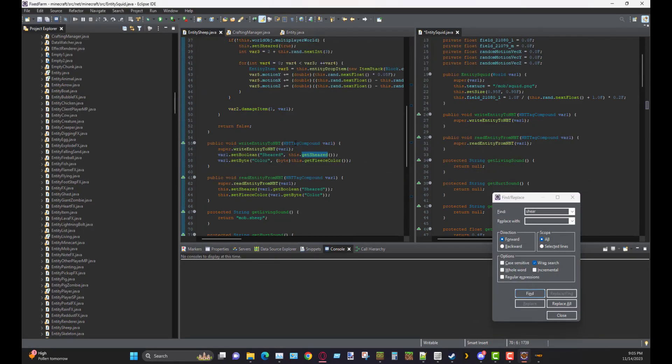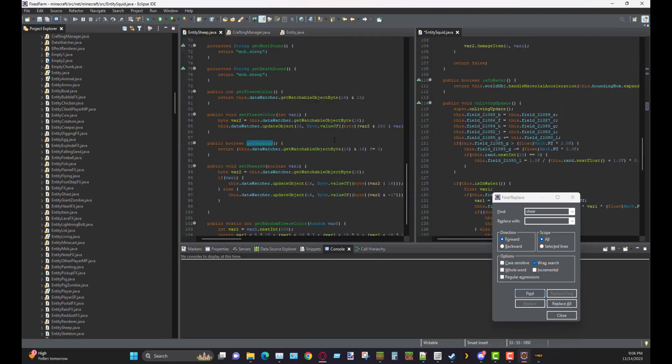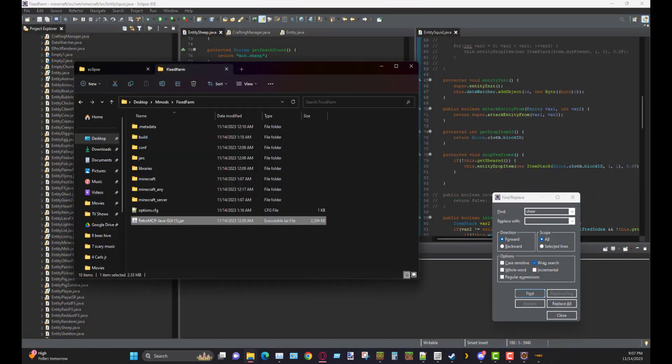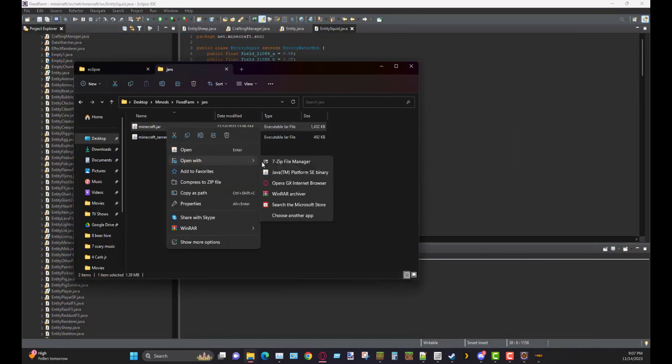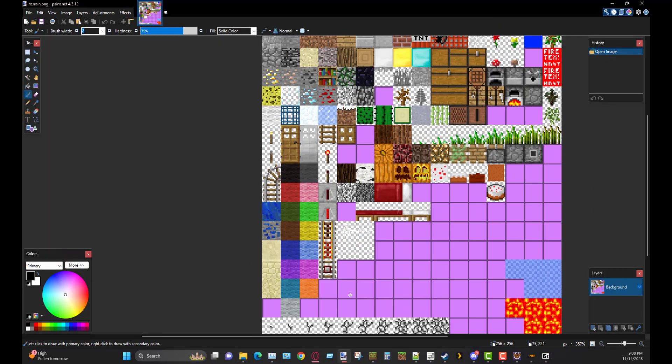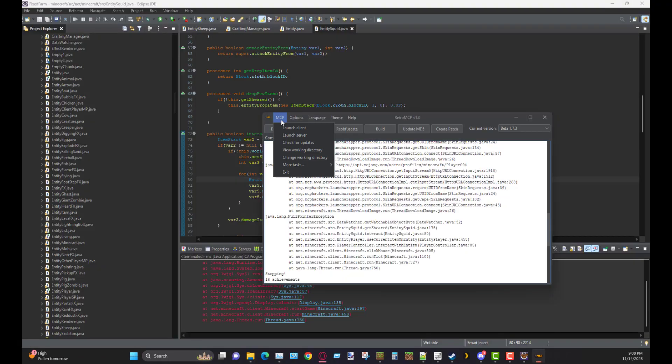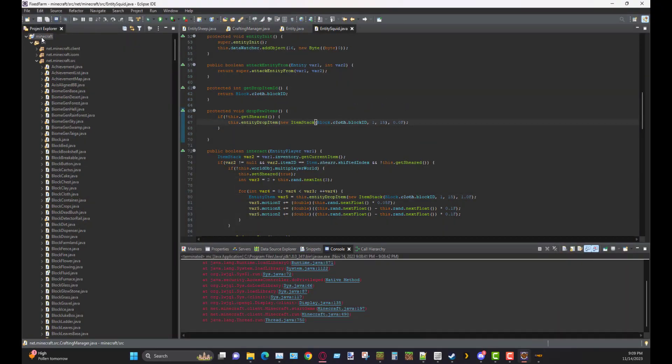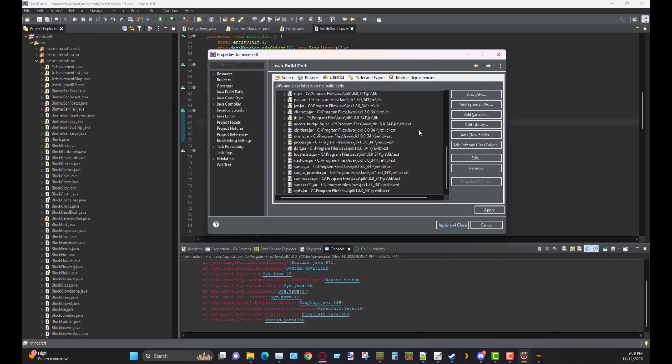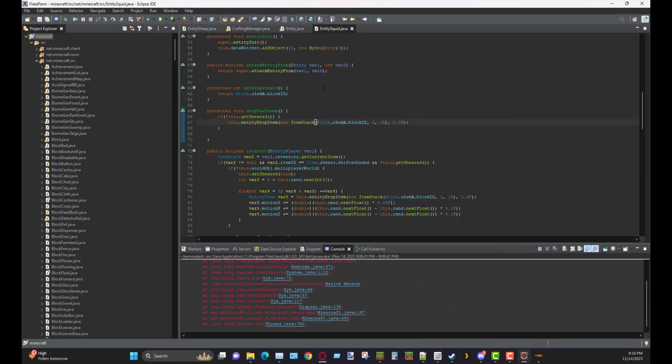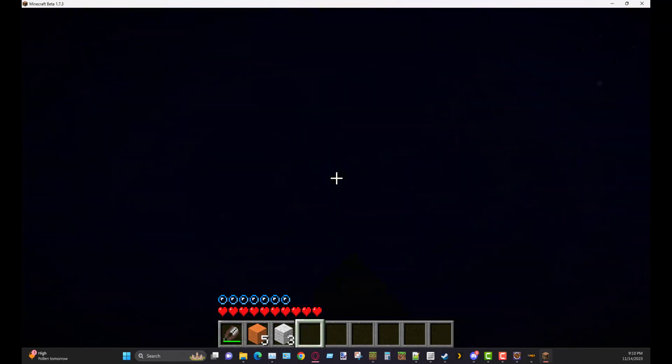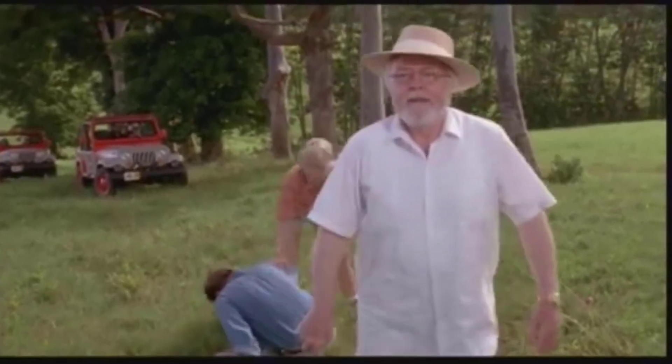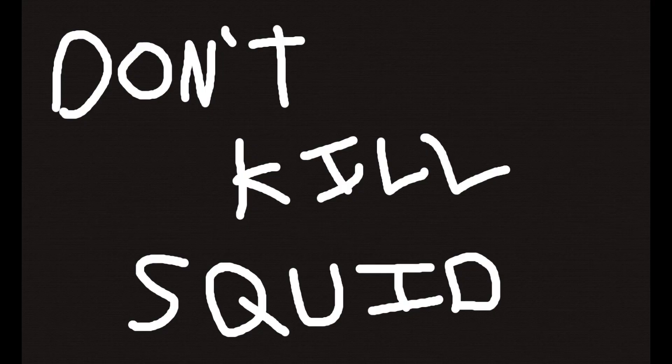It's not like you can use the ink sac for literally anything else. So just shear the squid, get the black wool. Save yourself an extra step. Save the sheep. Don't kill any more squids. Don't kill any more sheep.